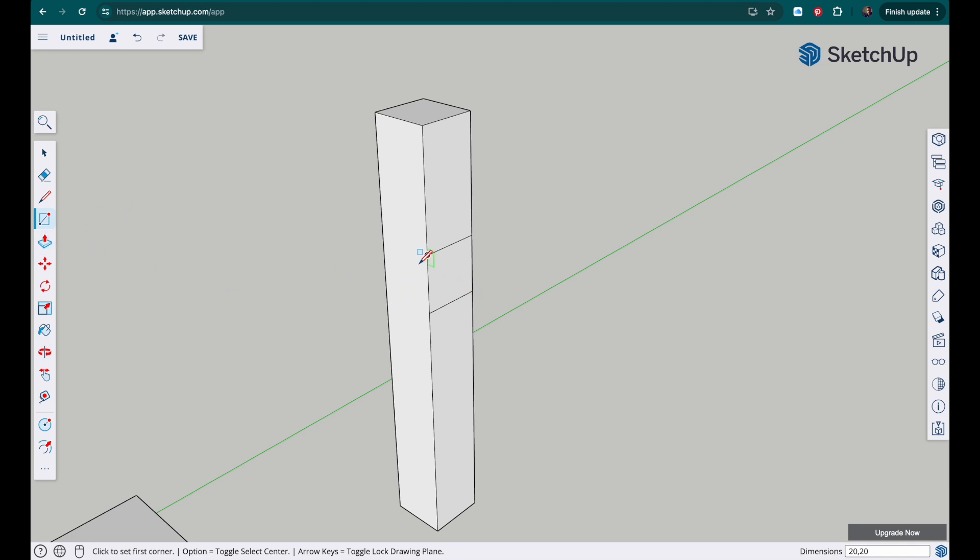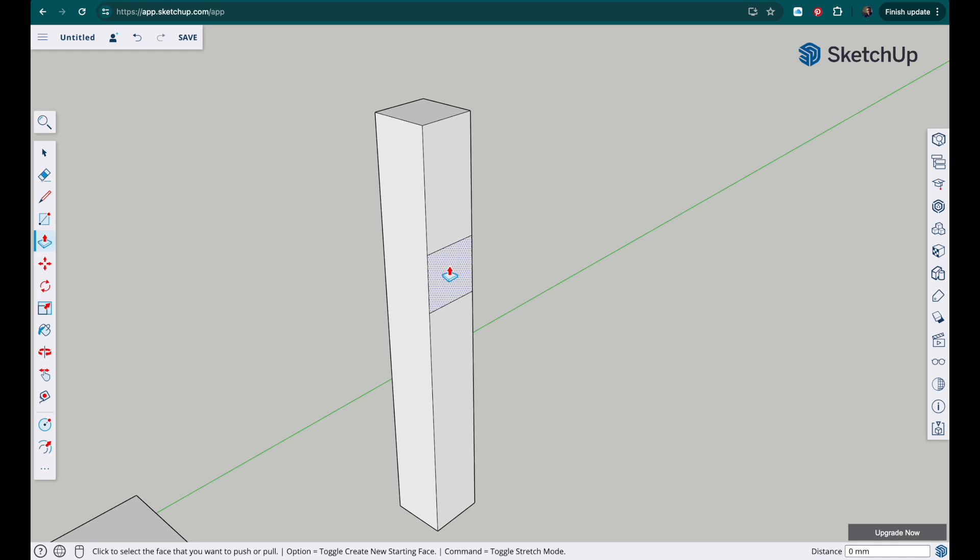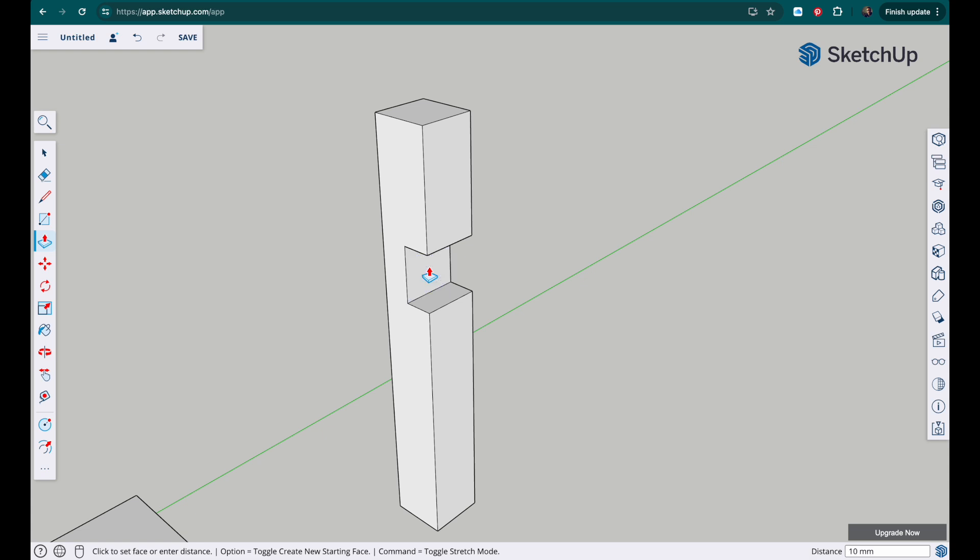Okay I want to cut that section out so I'm going to use the push pull tool, select this small face, click and drag that in halfway and halfway is of course 10 millimeters. So I've typed in 10 and clicked enter.